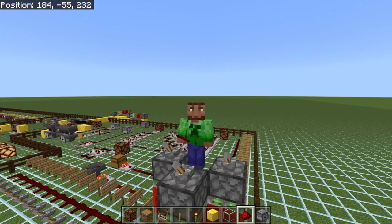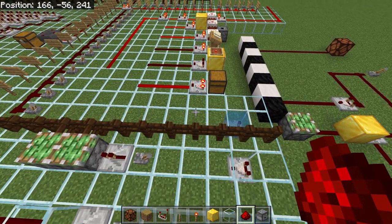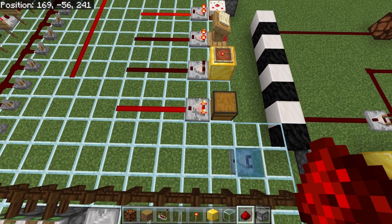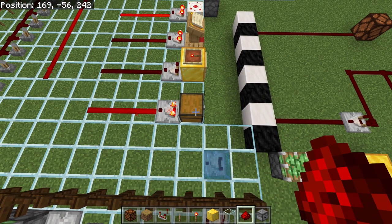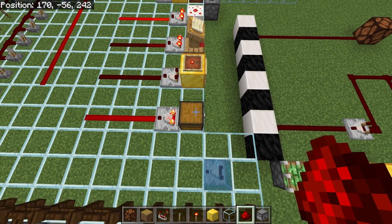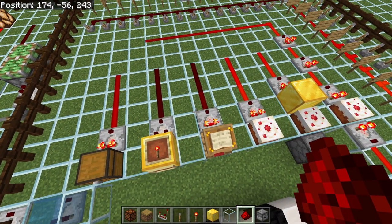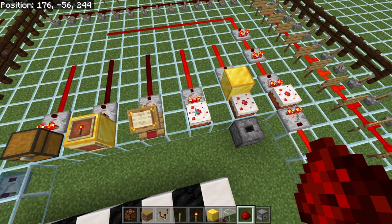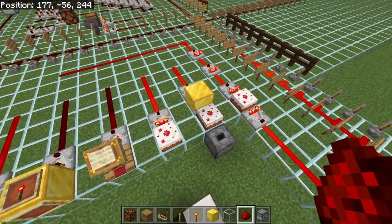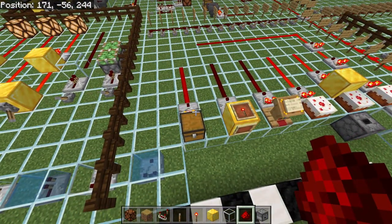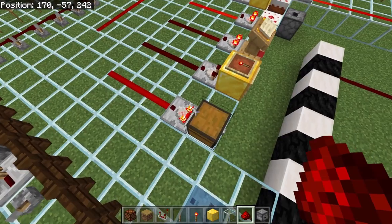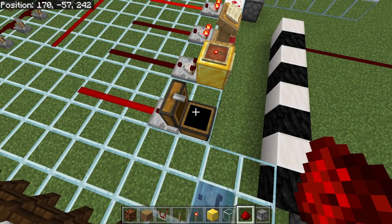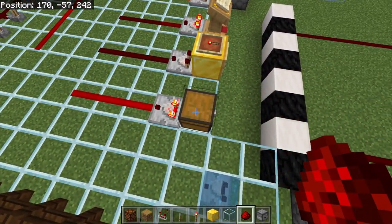Now let's take a look at something else that the comparator can do — and then we can look at a few things we can make with it. The comparator has a very special function: it can read the state of the block that is behind it. As you can see, we have a chest here, an item frame here, a lectern with a book here, and even a cake over here. The comparator is going to read the contents inside of the chest and put out whatever signal strength after doing a calculation.